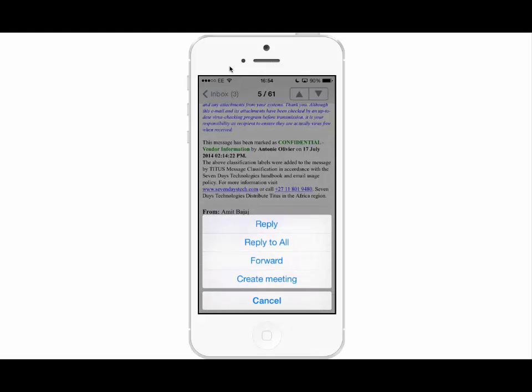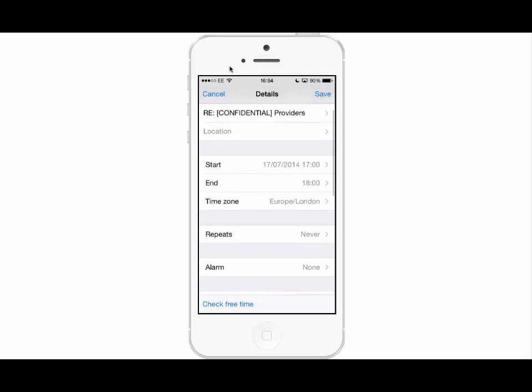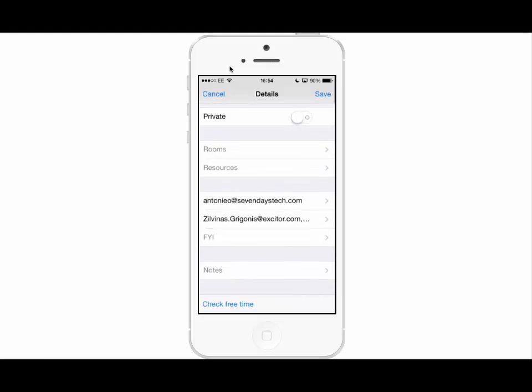This will auto-populate all of the fields of the meeting, including the subject and the recipients. The moment you click save, a calendar invite will get sent over to these users with the information populated.